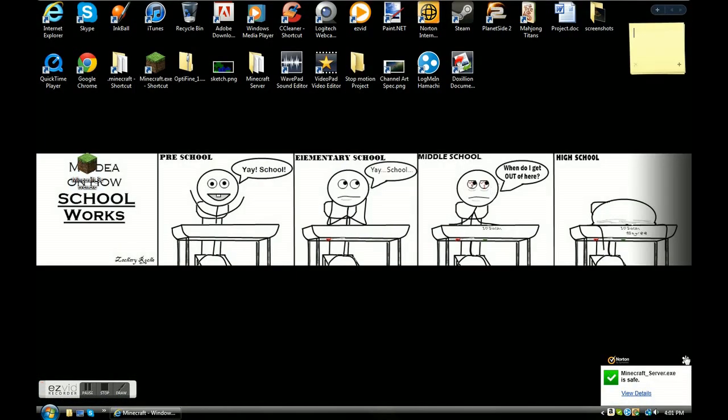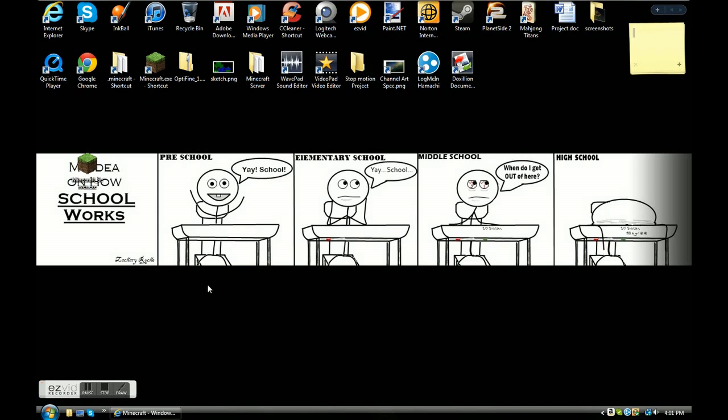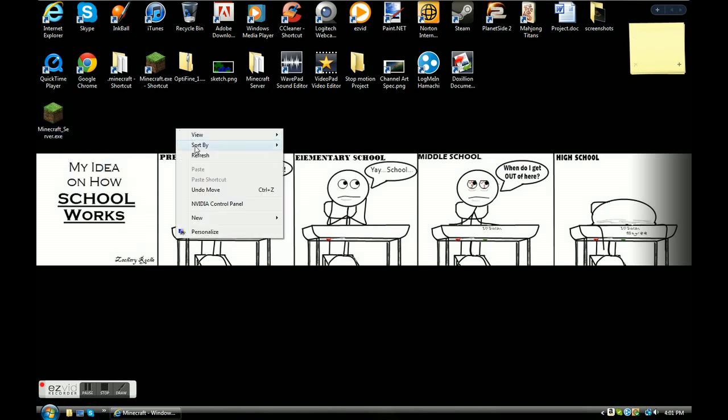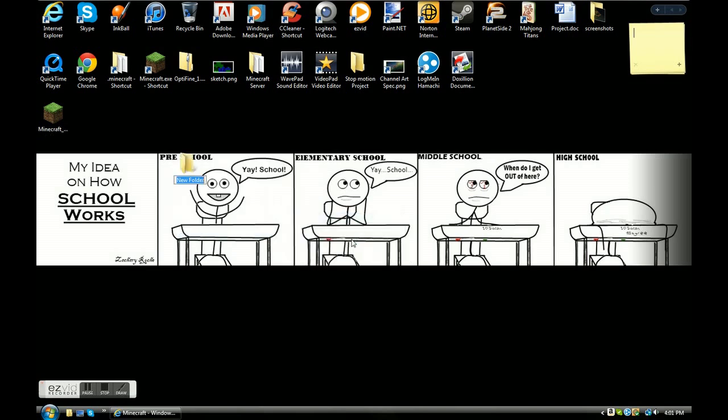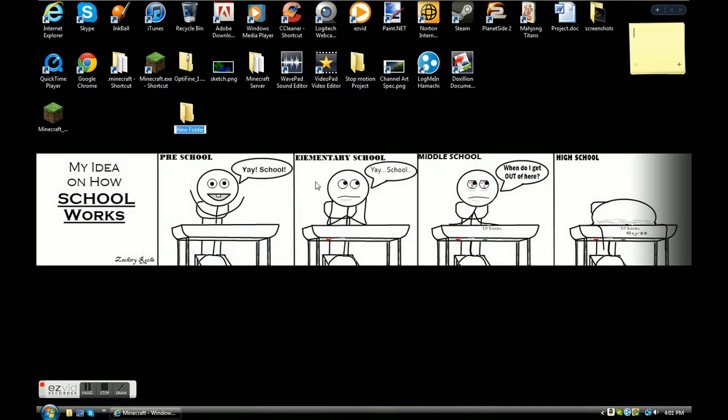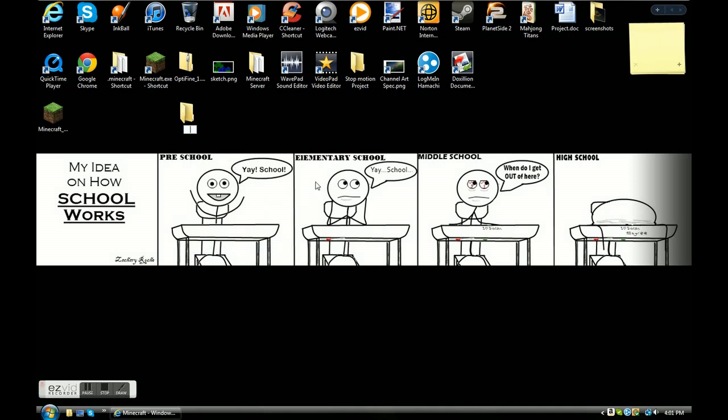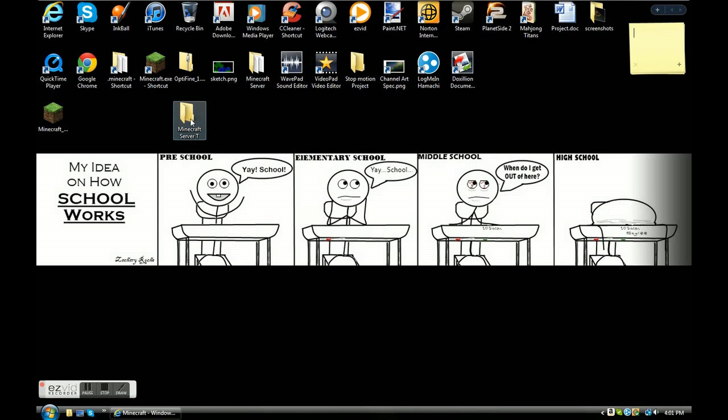Then what you're going to do is make a new folder. It doesn't really matter what you title it, I just think it'd be a lot easier if you title it as I do. Rename it, title it Minecraft server, and I'm going to put a T here just because it's a tutorial. Now you have your folder right here.